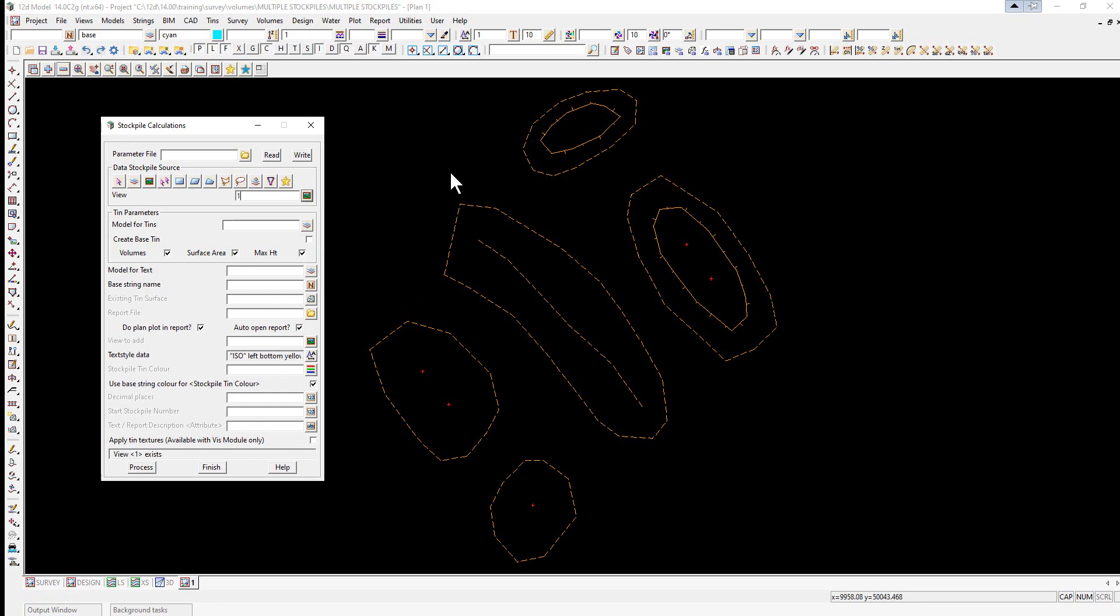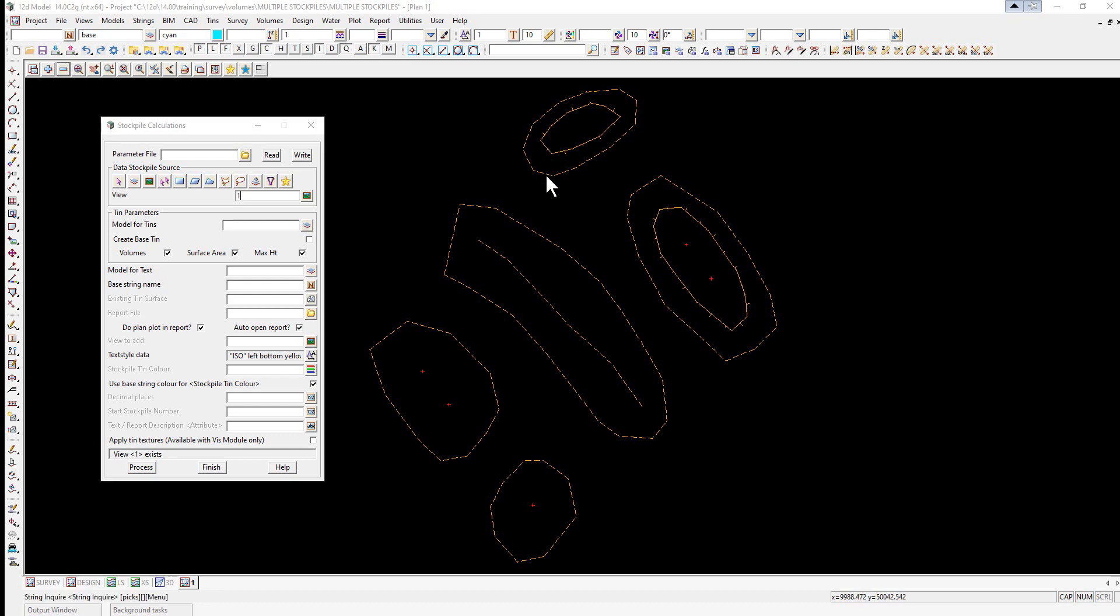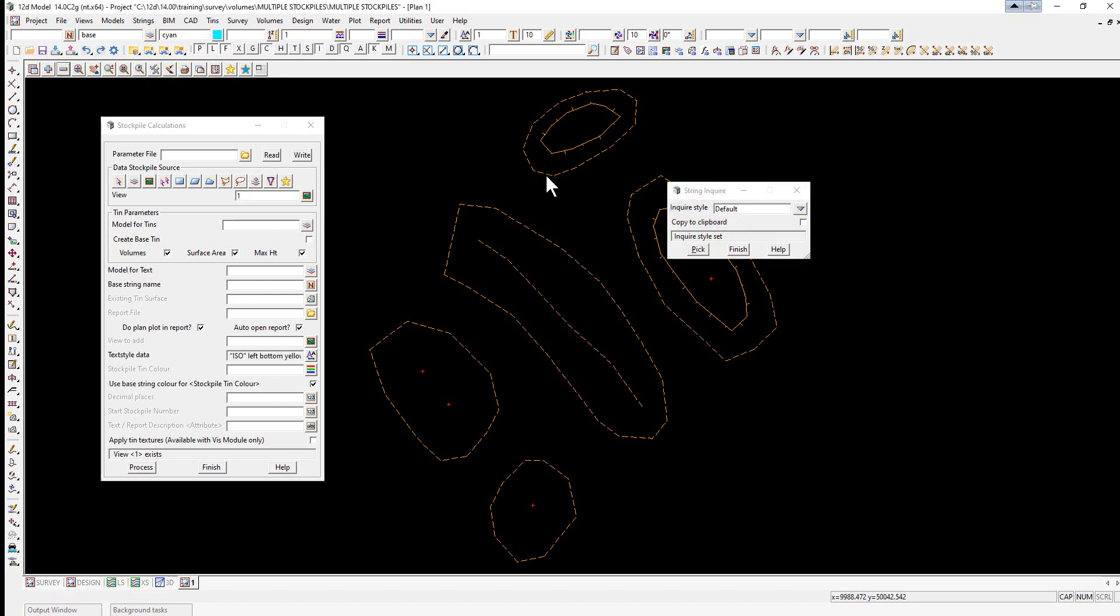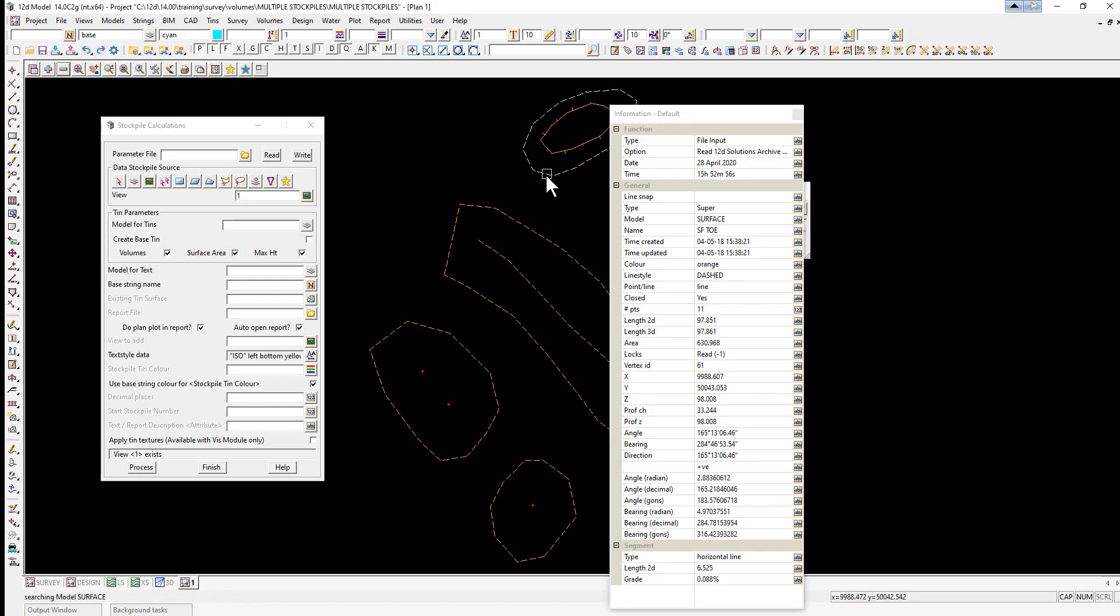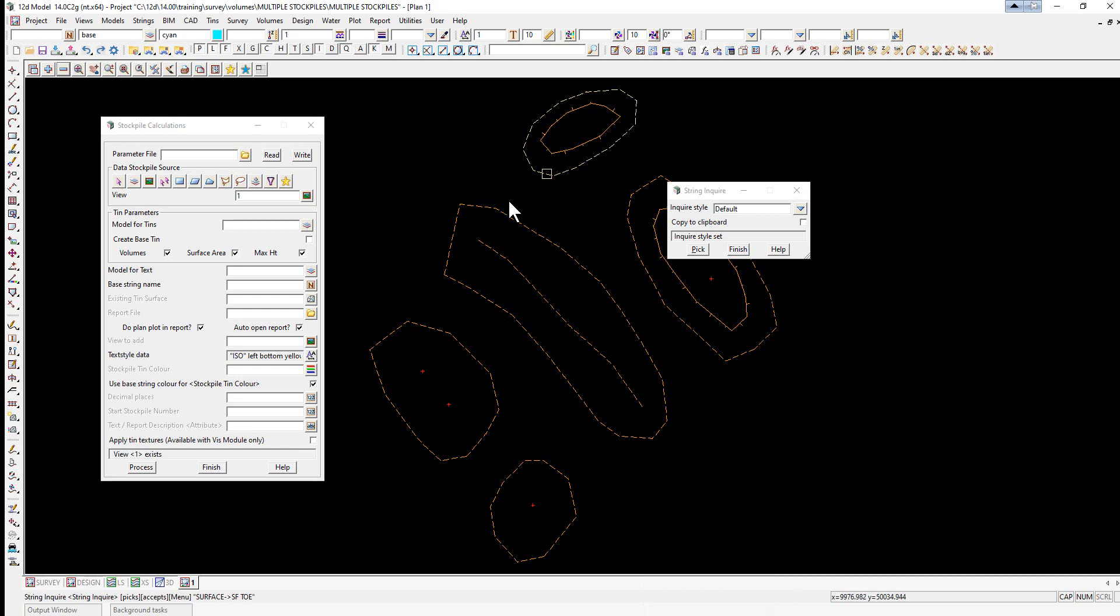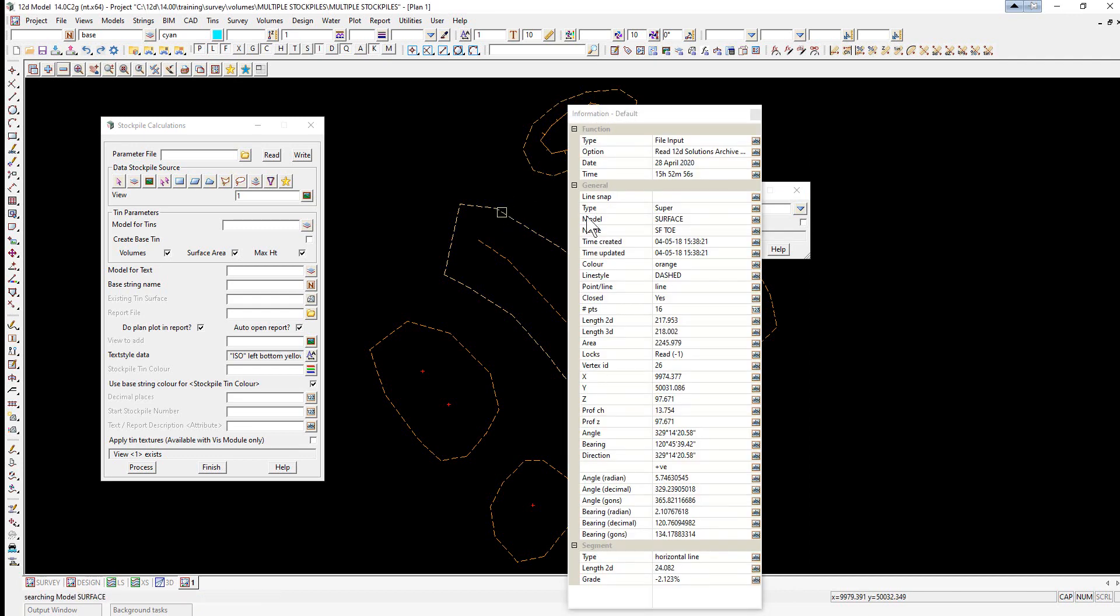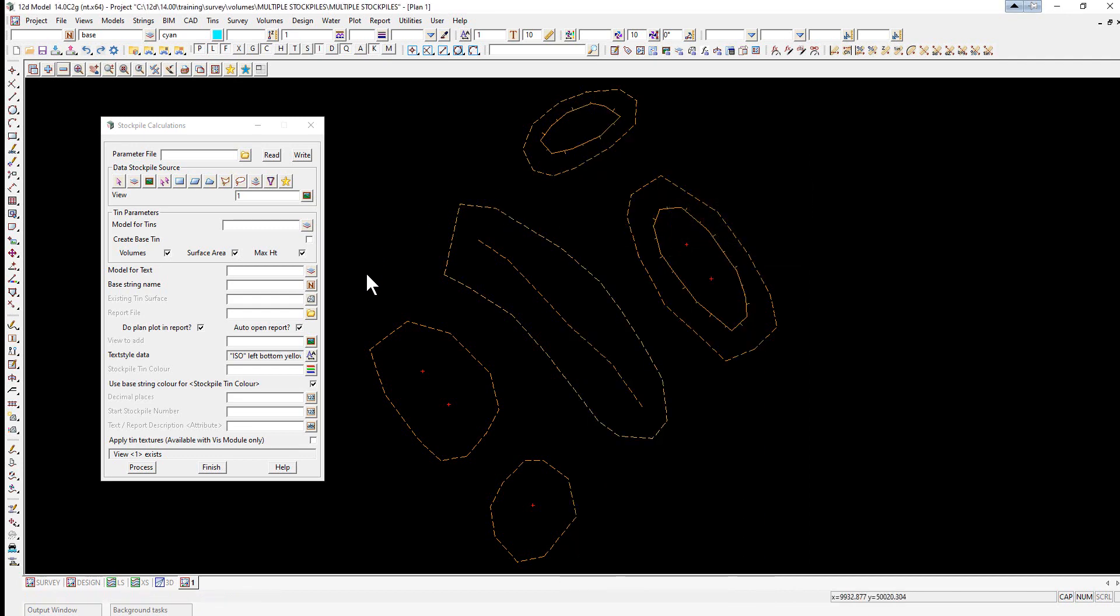For this program to work, the strings around the stockpiles must share a unique code. So if we look at the names, you'll see the names are SF toe. So they must be the names for the stockpiles. You cannot have toes within the actual stockpiles themselves.